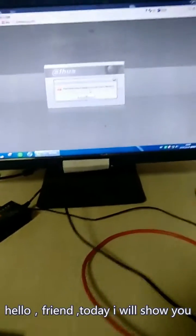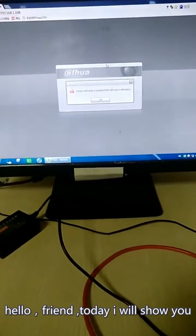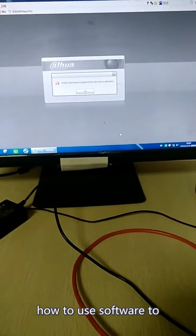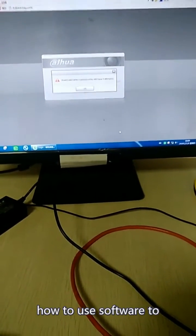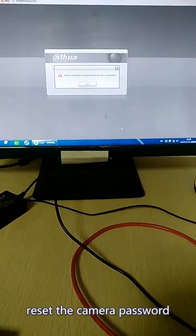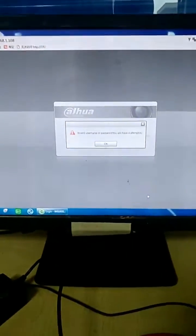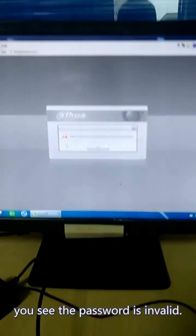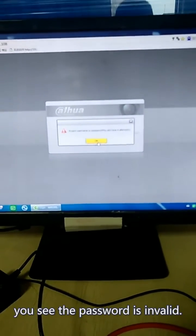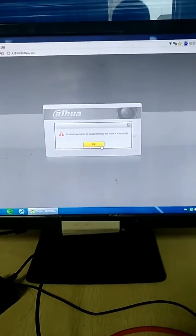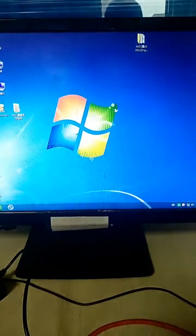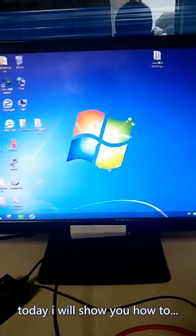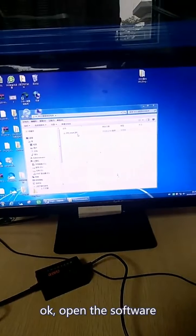Hello friend. Today I'll show you how to use the software to reset the camera password. When you find the password is invariable, it's okay. Today I show you how to. Open the software.